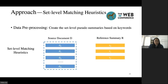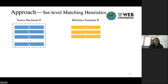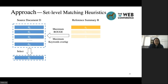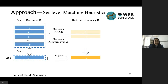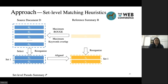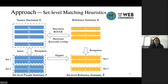To solve the above problems, we propose a set-level matching heuristics to create set-level pseudo-summaries based on keywords. Given a source document and its reference summary, the set-level heuristics first selects a best combination of sentences from the source document that maximizes the ROUGE scores and keyword overlapping with each sentence in the reference summary. Suppose the selected sentence set for R0 is set 1, including source sentences D2 and D5. Set 1 and set 2 overlap, so we respectively merge them and their corresponding reference sentences. In this way, we can get a set-level pseudo-summary and its set-level reference summary, like this.